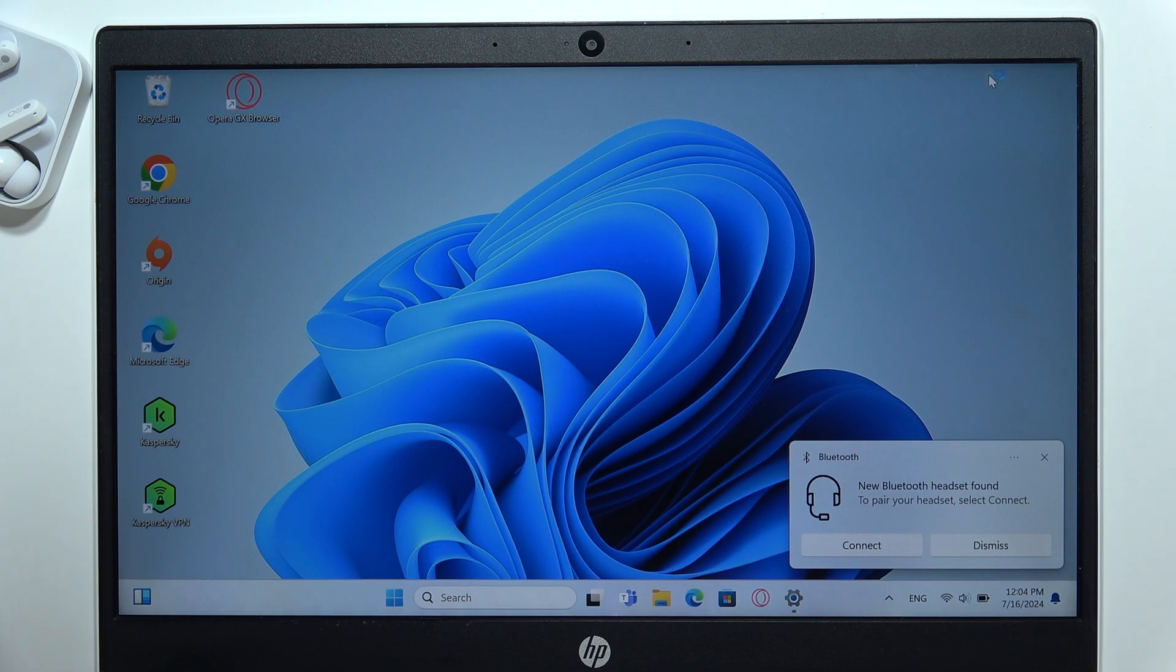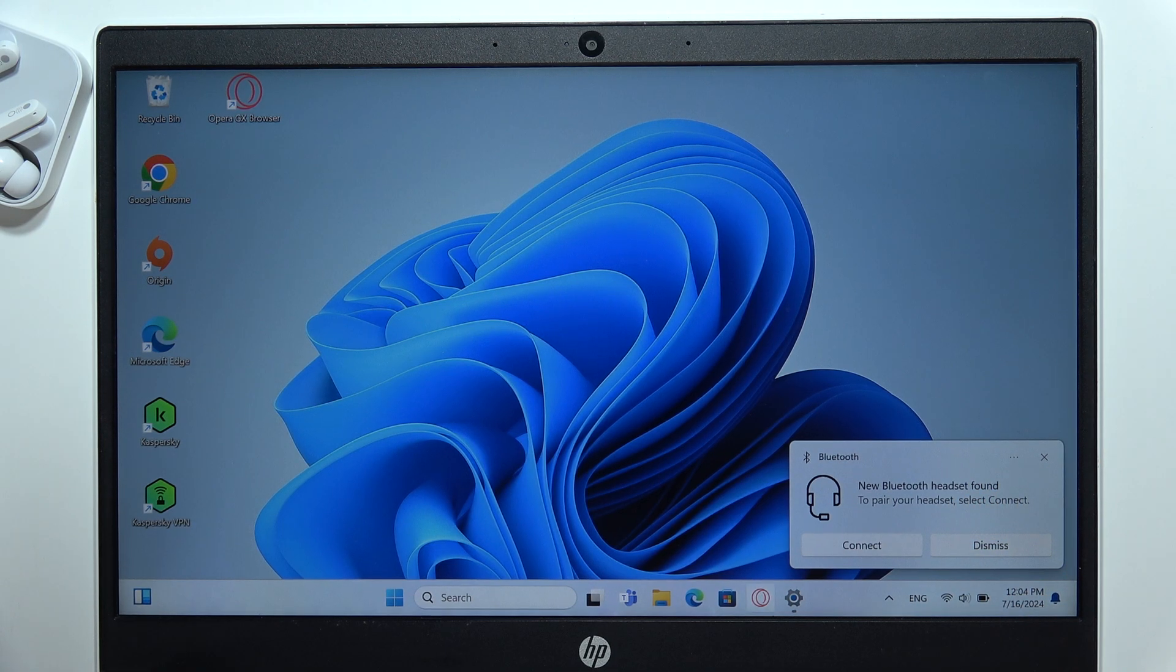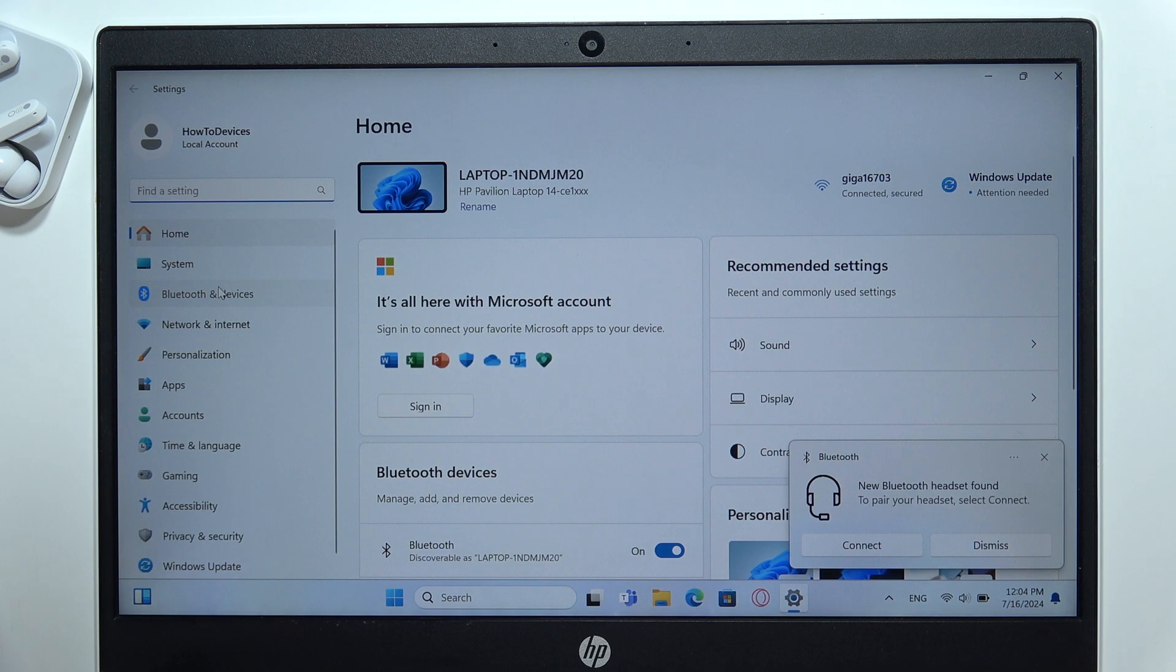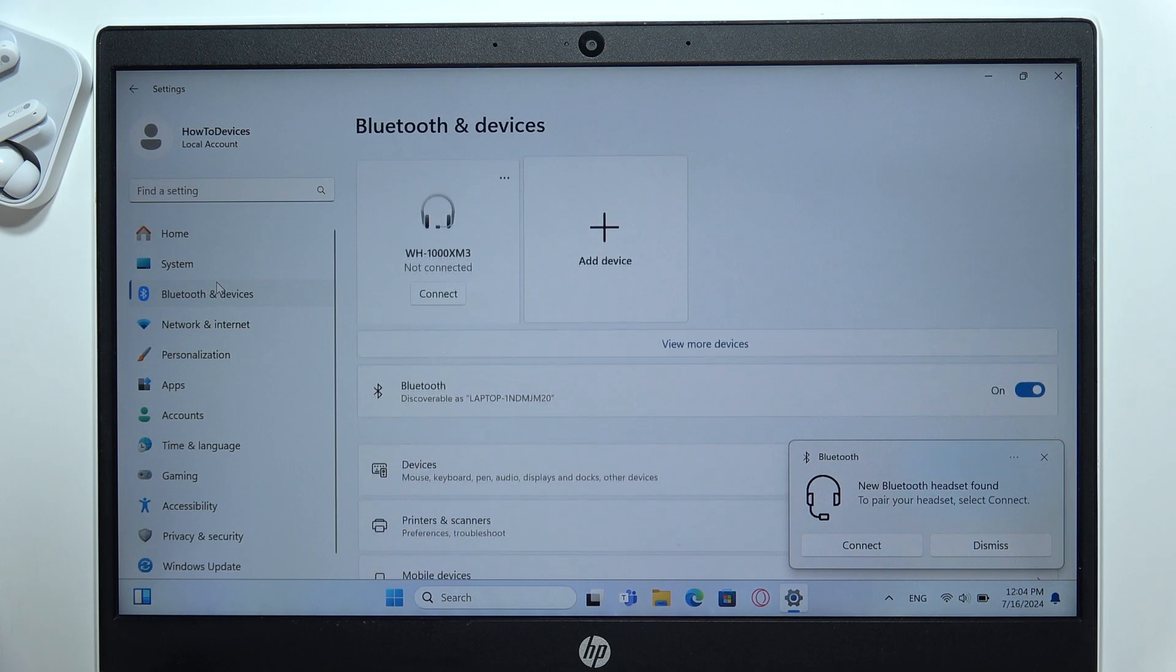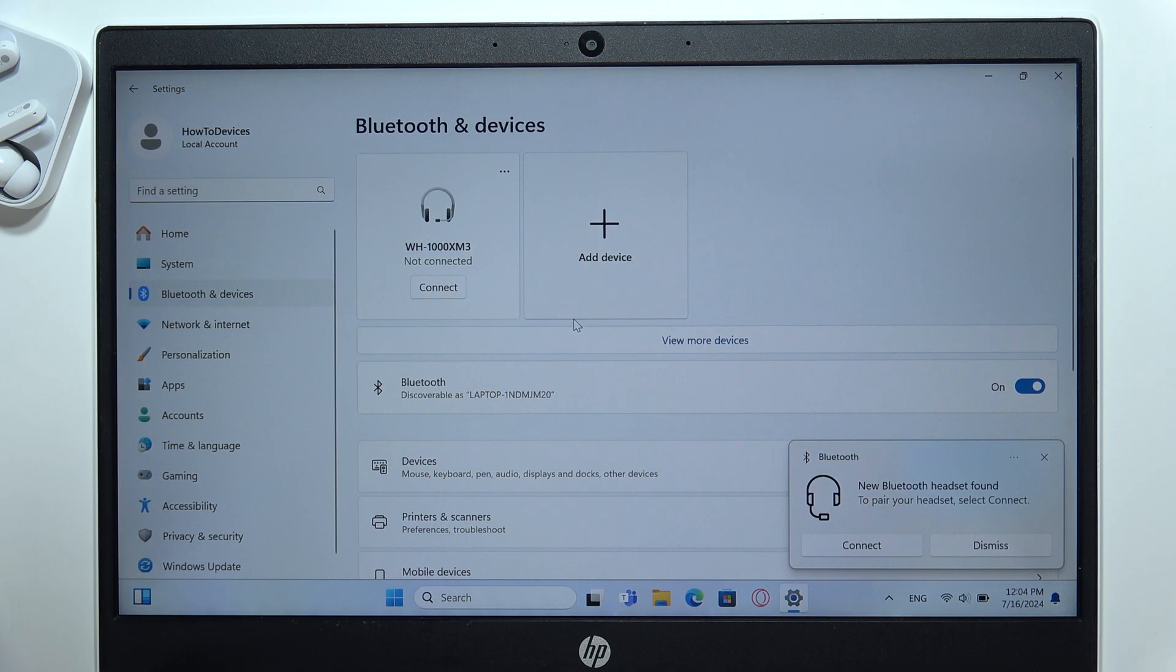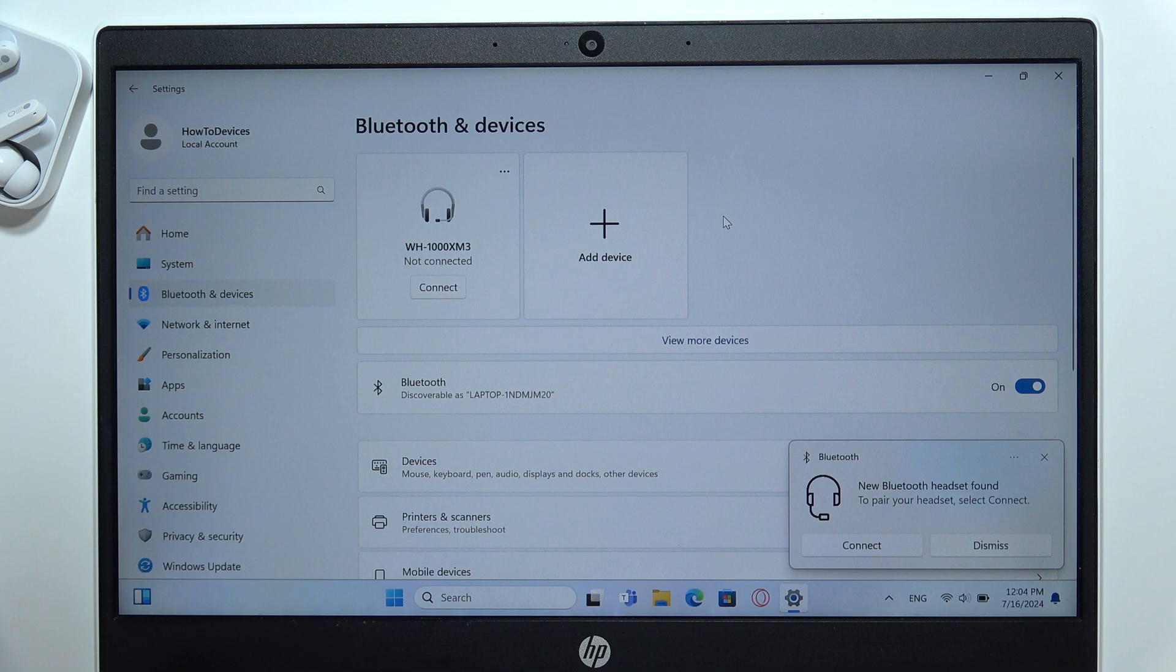But if you don't have this, you can go into the settings, open Bluetooth and devices on the left side, then you will have to turn on Bluetooth of your PC by clicking here.